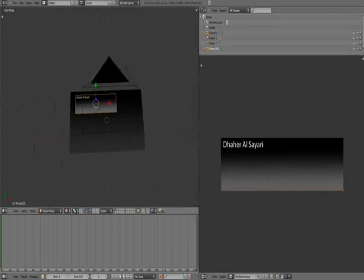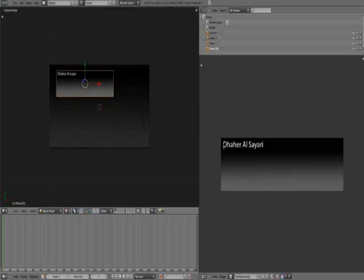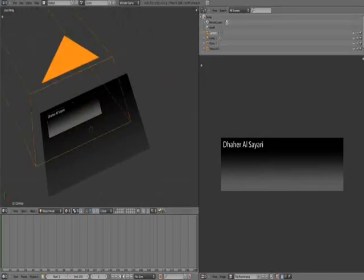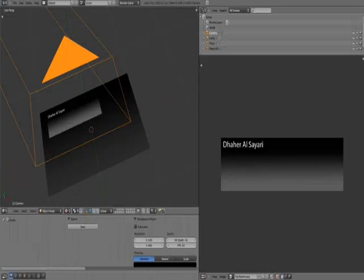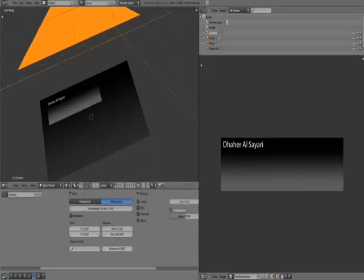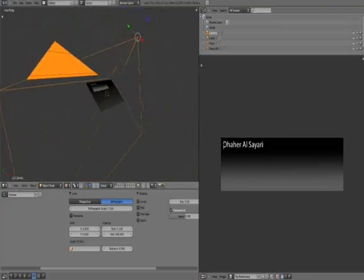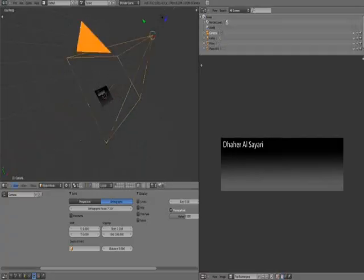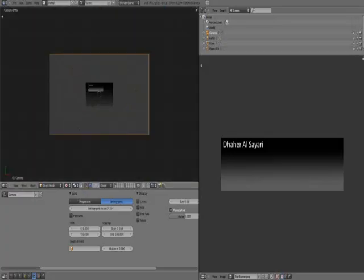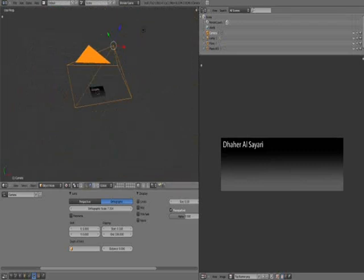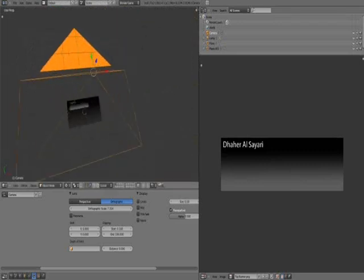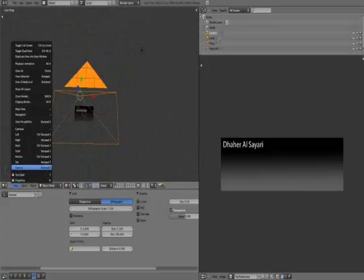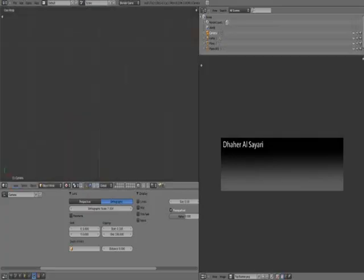We go into camera view. One thing you might want to do is select the camera and go to the properties panel, go to camera properties and select orthographic. What this does is it makes the camera render your menu in an orthographic view. That means it wouldn't render it in 3D, it would render it as if it's a 2D application.